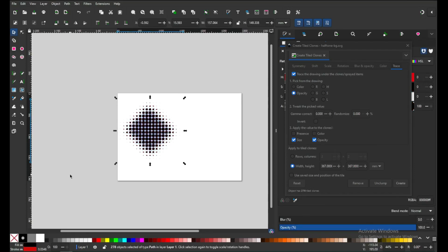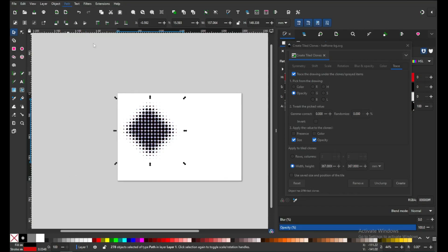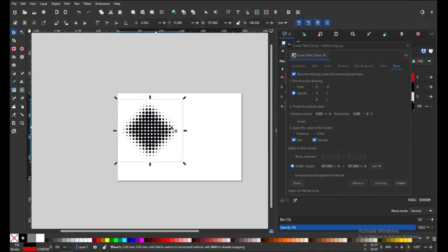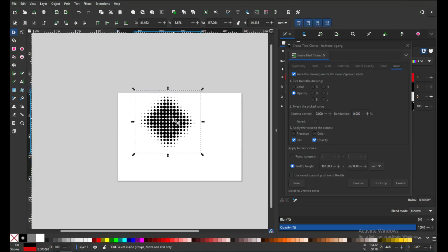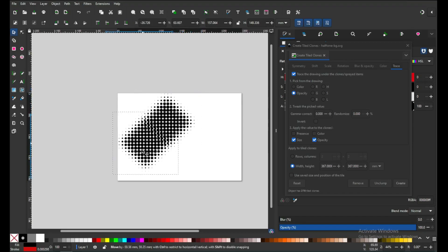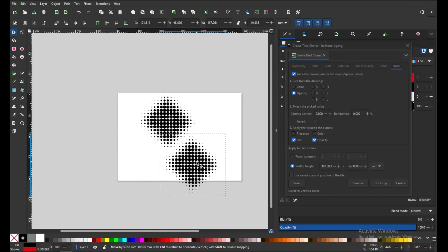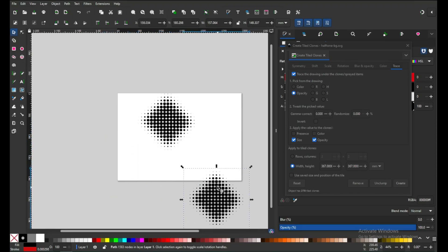Now you can choose any color and convert it to union. This is now a single object, so we have successfully created our halftone object.